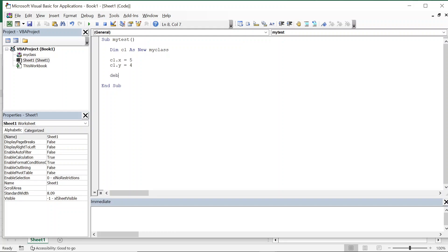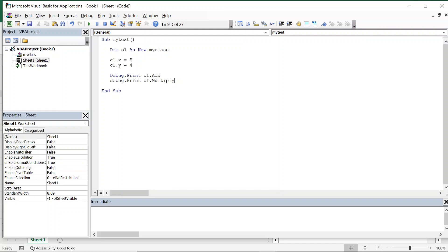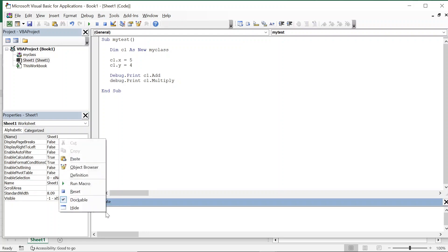Now I'll use debug.print to call c1.add. With the add function, 5 and 4 will be added — 5 plus 4 is 9. And then debug.print c1.multiply — here 5 and 4 will be multiplied, that is 5 into 4 is 20. So 9 and 20have to be printed in the immediate window.